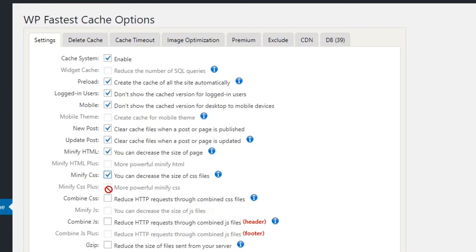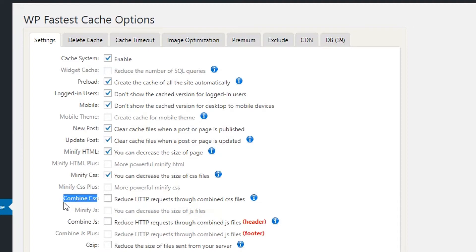If you combine the CSS files together it will reduce the number of HTTP requests, minimize server loading time, and make your website faster — so it's a vital feature. I'm going to check Combine CSS on. Minify JS works the same way but is available in the pro version, and Combine JS is also in the pro version.